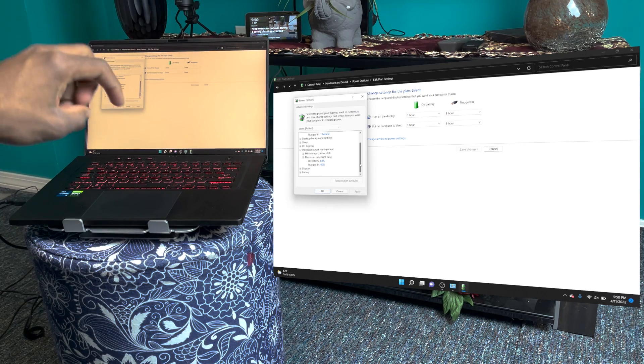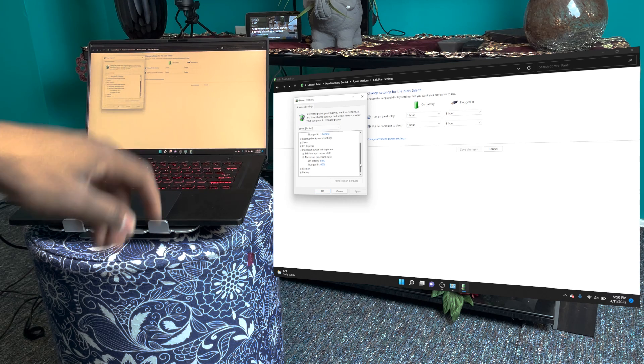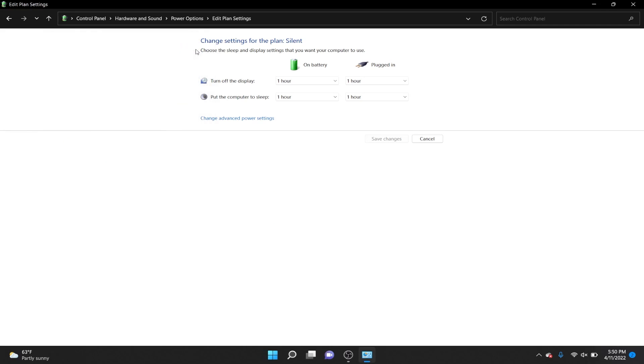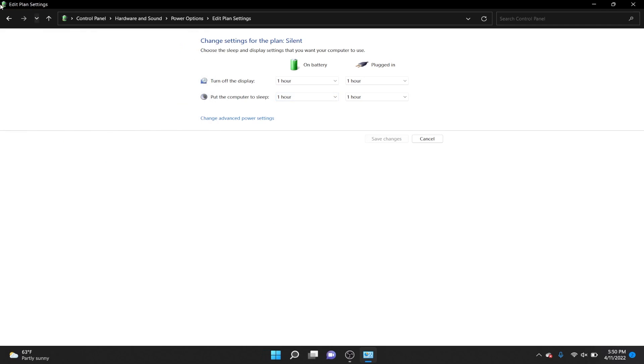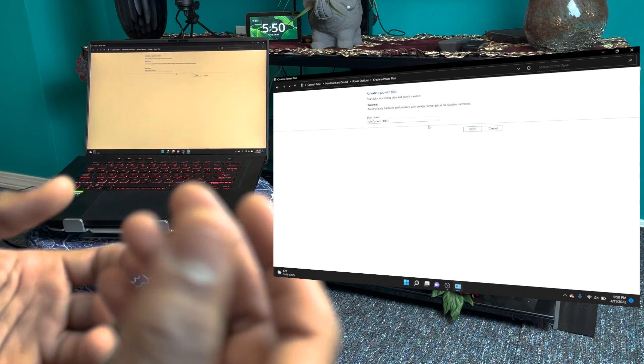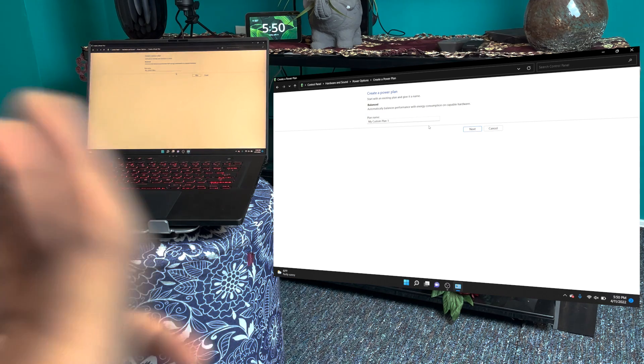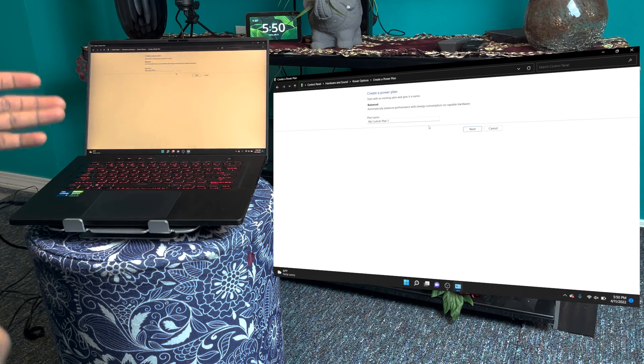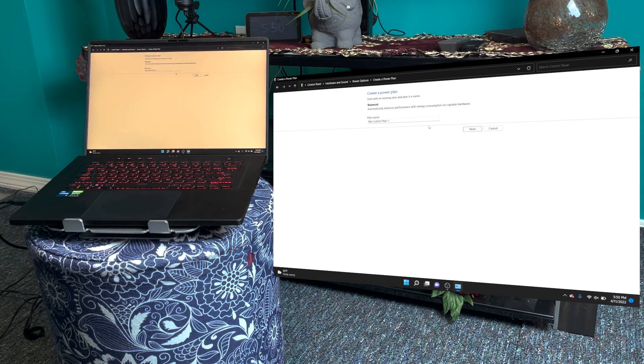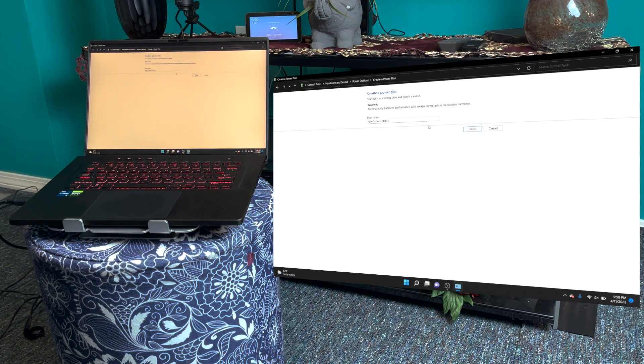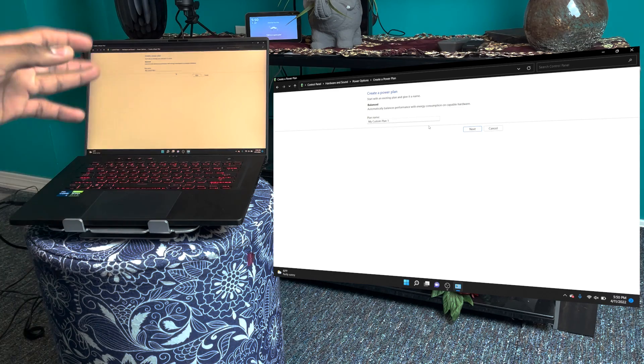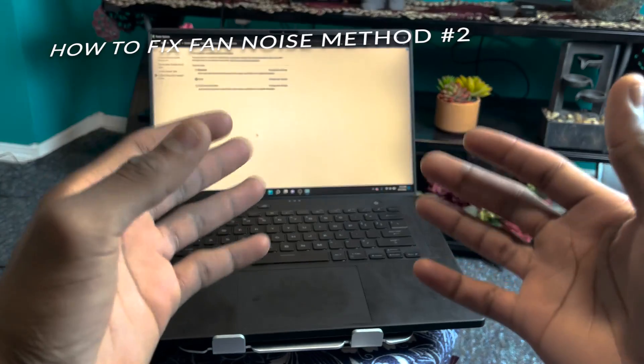You can also add different power plans if you want, so just go back and just click Create a power plan over here. You can create whatever power plan you want. Let's say you want one for laid-back work or Netflix or whatever—you can do that right there. And that's pretty much how you stop the fan noise on any laptop, especially the ASUS Zephyrus M16.